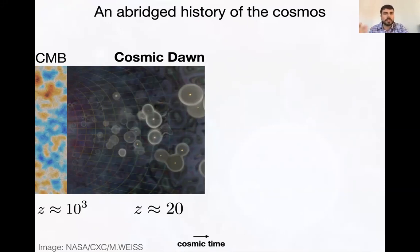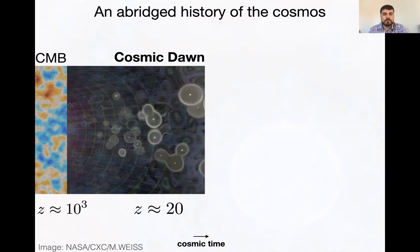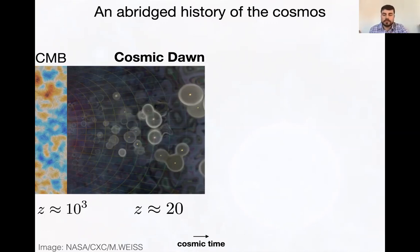This is the era we call Cosmic Dawn, because it's when the first light was emitted. These stars allowed us to see the neutral hydrogen through the spin-flip transition. For the first time the dark ages end, where nothing was happening, and you get light — things you can see due to these first galaxies and first stars.